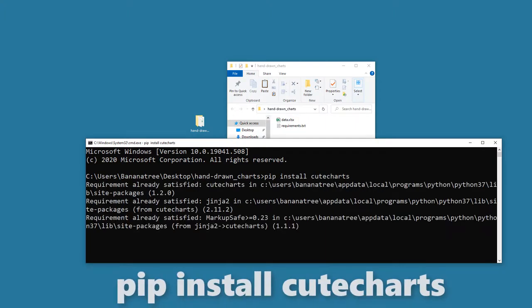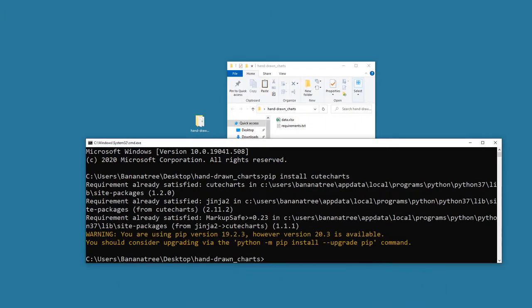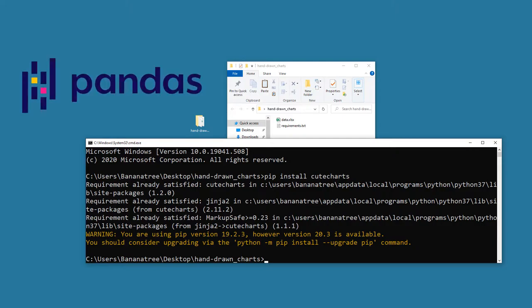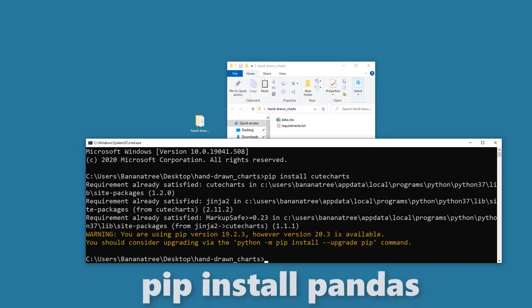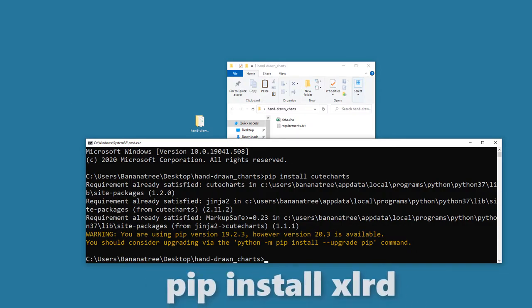To read the data from Excel, we will also use the pandas library. If you have not installed it yet, go ahead and install it by typing pip install pandas and pip install xlrd.